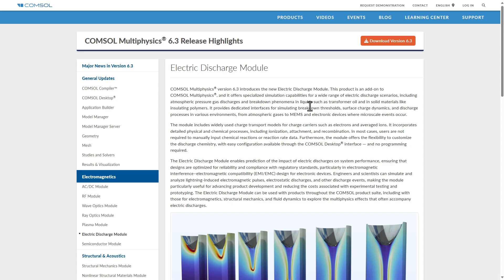Another application is electronics compliance and related studies. As electronic devices become more compact and powerful, ensuring electromagnetic compatibility is more challenging than ever, especially as dimensions decrease. The Electric Discharge Module will help simulate discharges such as those caused by lightning or electrostatic events on devices, hopefully helping engineers create designs that meet strict compliance standards without extensive physical testing.